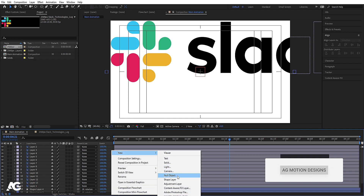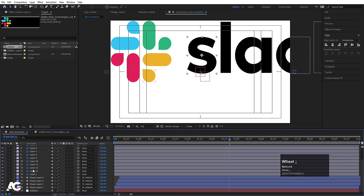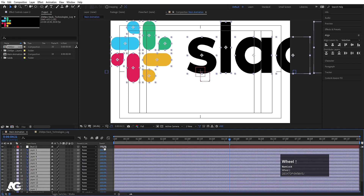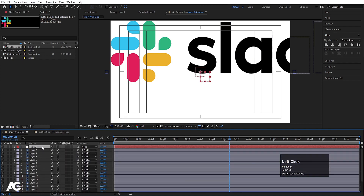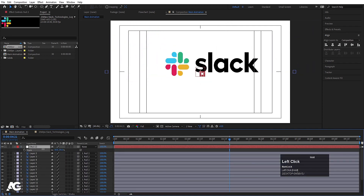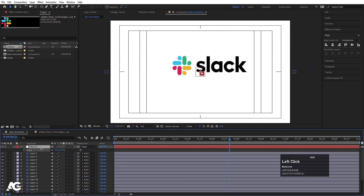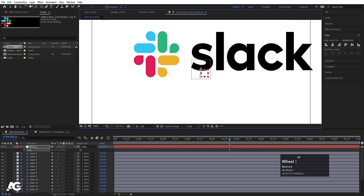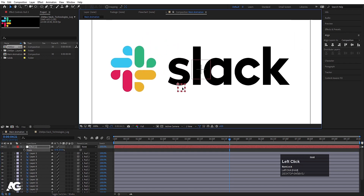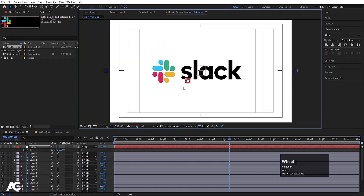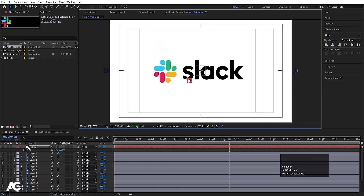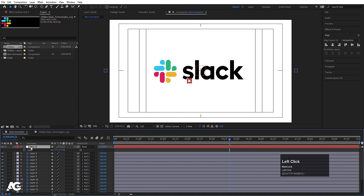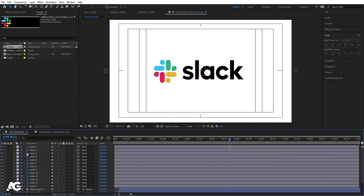Right-click, go to New, and create a null object. Select all the Photoshop layers and make them parented to this null object. Press S for scale and scale it to an appropriate size. Zoom in a little bit and adjust the position of the logo with the help of this null object. Then delete the null object — we don't need it anymore.